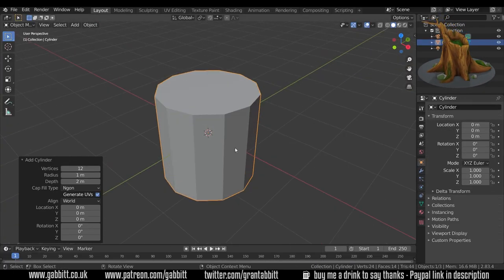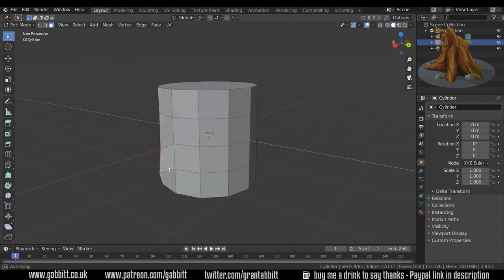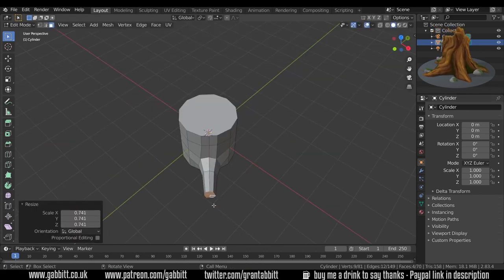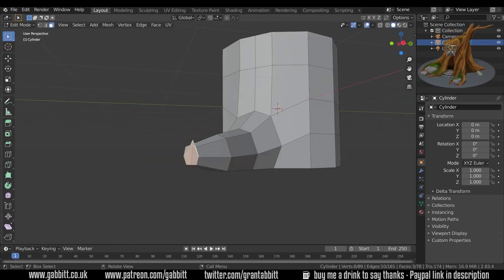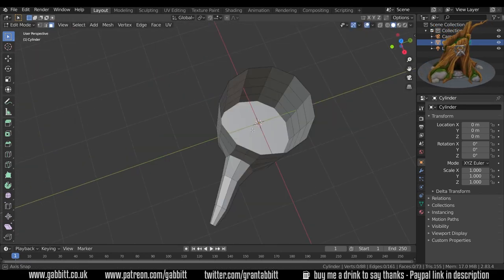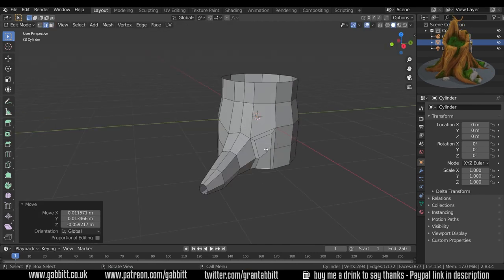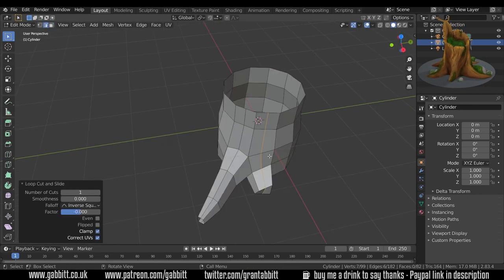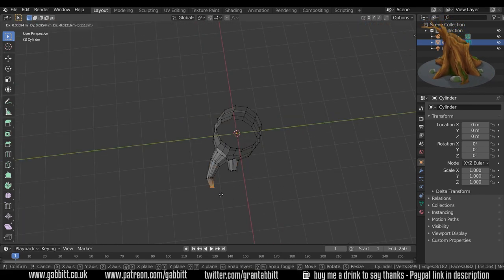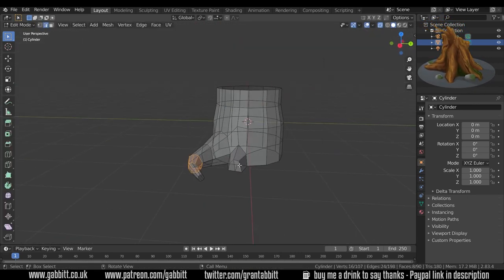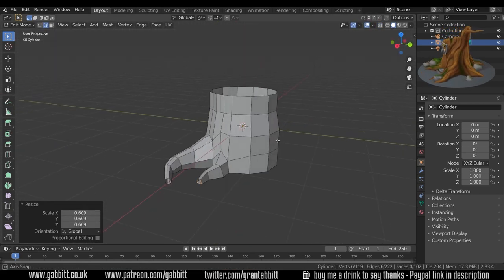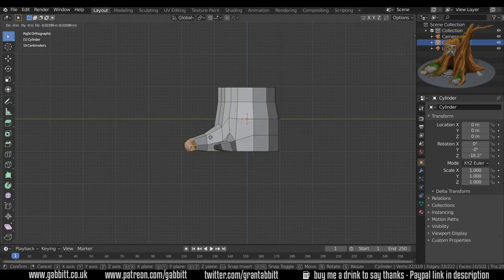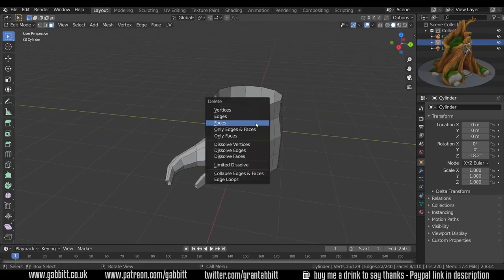I started off with a cylinder, a fairly low poly cylinder, and then started extruding the pieces out. I was thinking about starting with a mirror and maybe mirroring it and then adapting it, but I thought it'd be better to keep some separation between the pieces so they don't look too uniform.